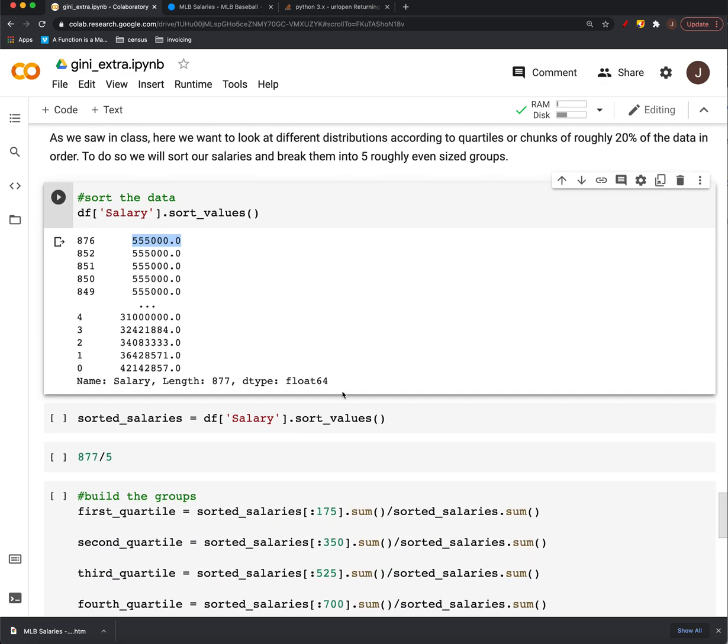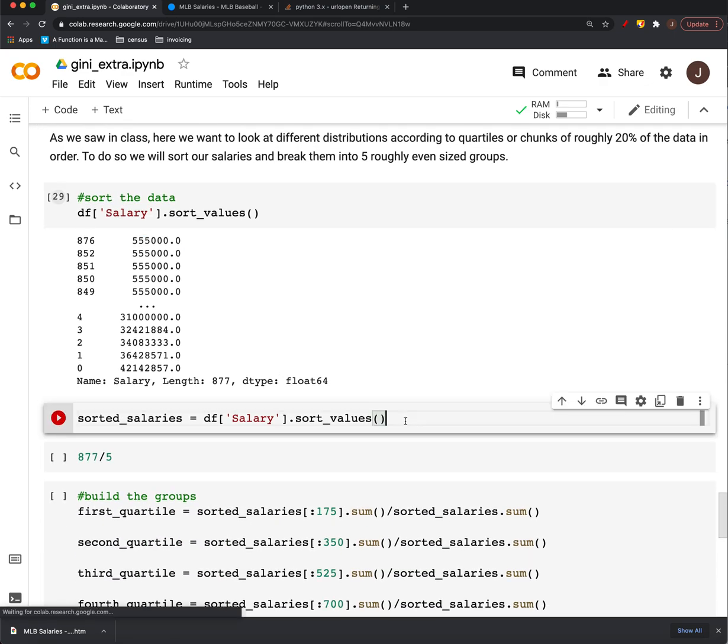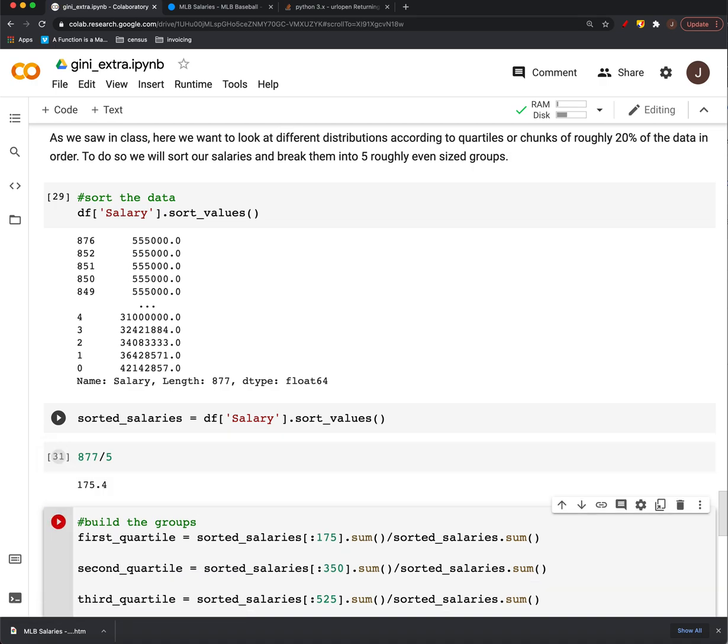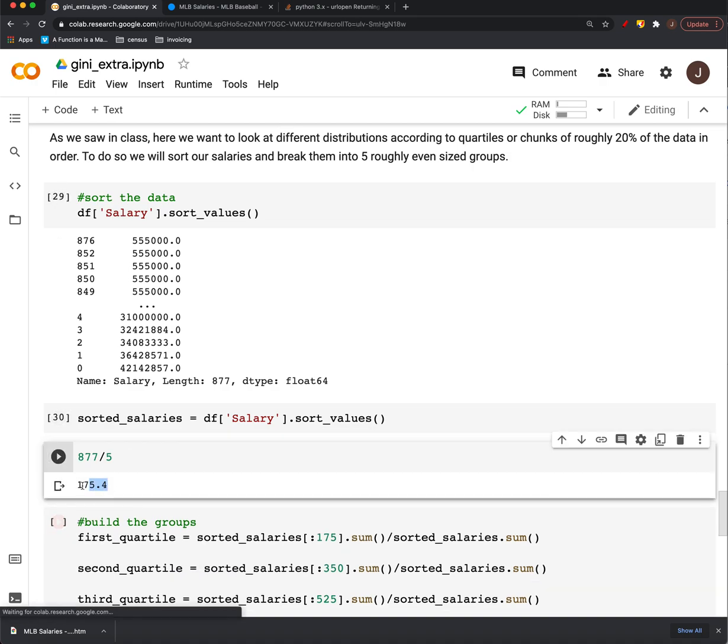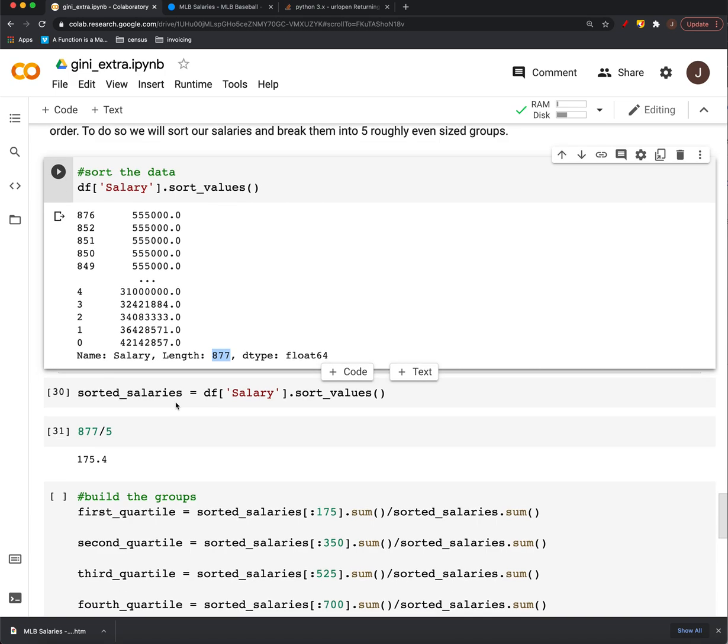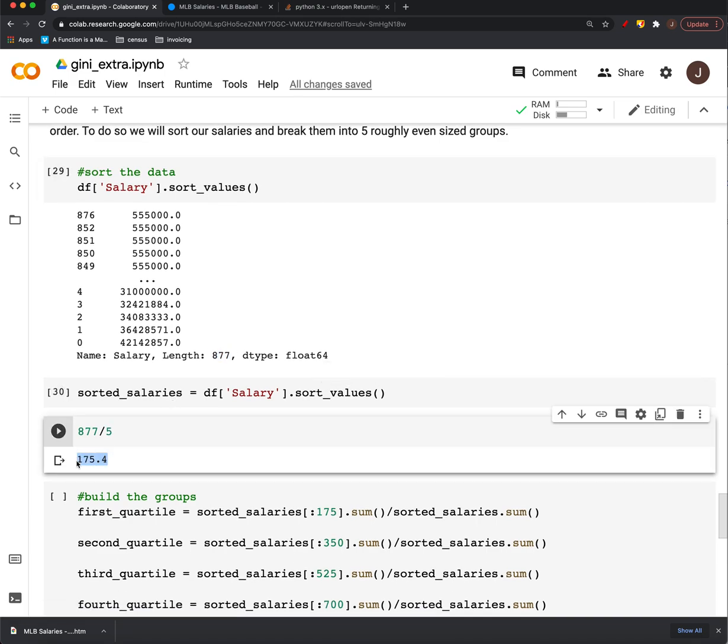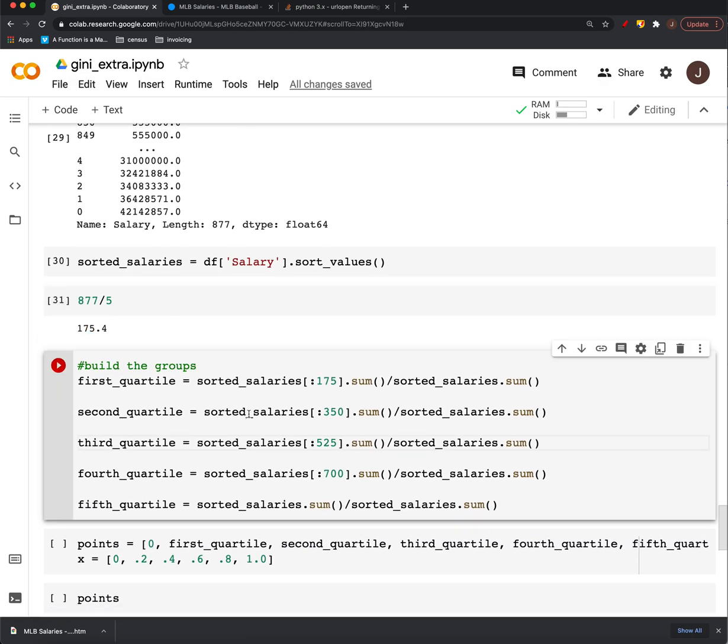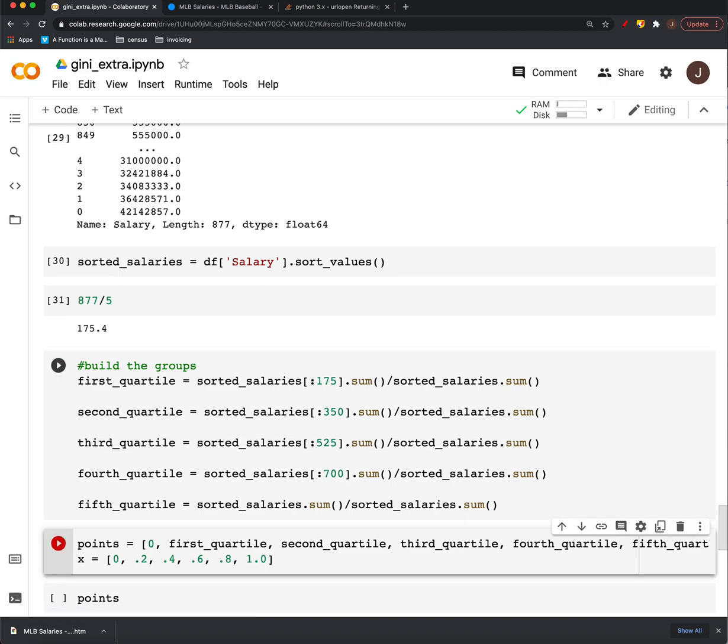We'll save that as this sorted salaries, and then we'll break it into five pieces. So at about every 175 players, there's 877 players in our data. So if we were to chop that into five pieces, we'd do it every 175 or so. That's all we're doing here is building those data points.